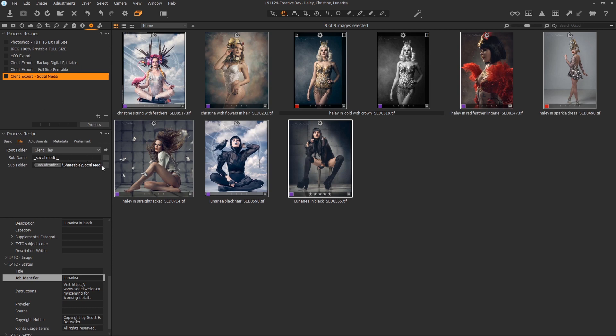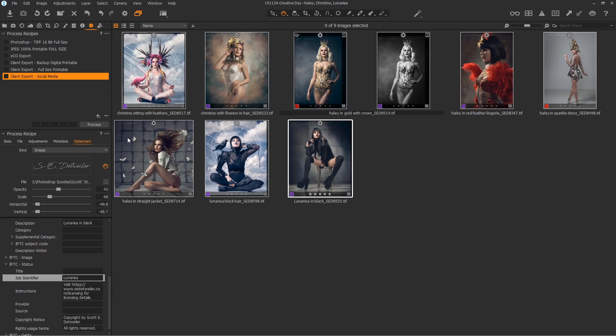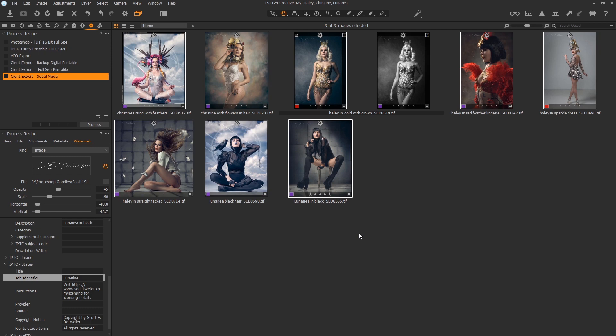And then the social media copy, it puts the word social media in front of it. Again, it uses the same job identifier. It puts it in the shareable folder along with that backup printable. It creates another folder called social media. But what this one does is it also turns on the watermark and puts the watermark in the upper corner, which you of course can move around by using this handy little hand if I were looking at one image. And you set it and it will export all of these documents with the watermark in the same location. You don't have to have preset locations like you do in Lightroom, which drives me absolutely nuts.